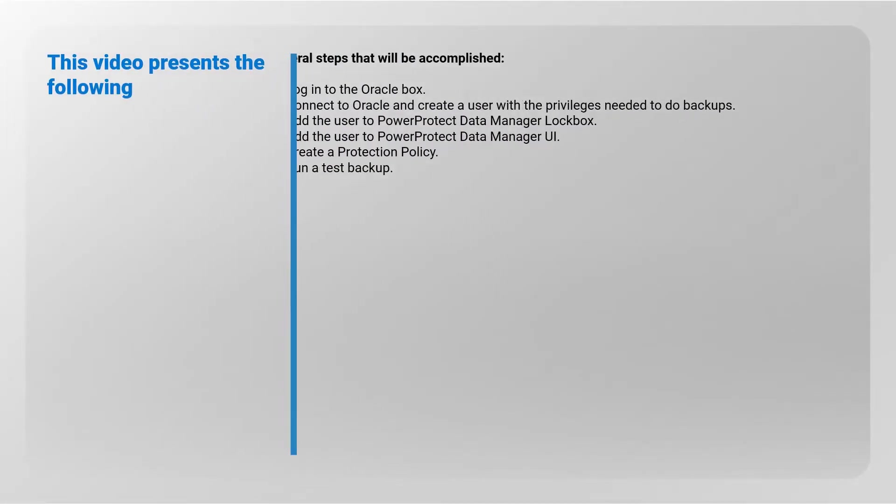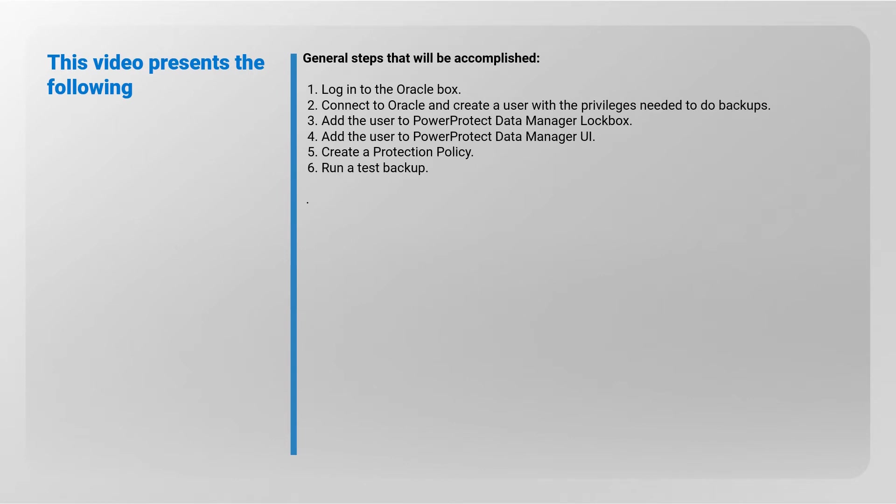This video presents the general steps that will be accomplished: Login to the Oracle box. Connect to Oracle and create a user with the privileges needed to do backups. Add the user to Power Protect Data Manager lockbox and user interface. Create a protection policy and run a test backup.